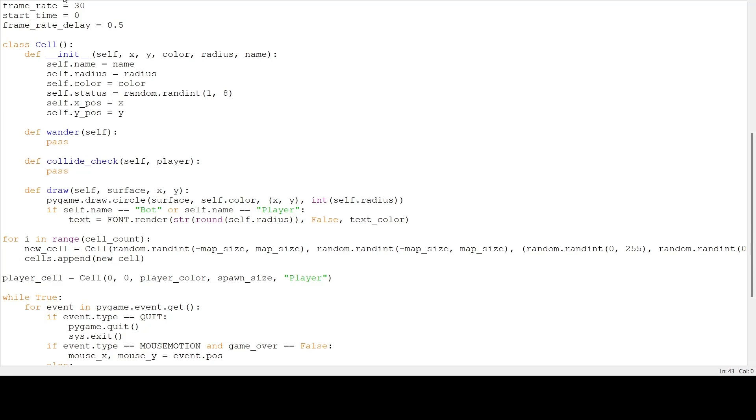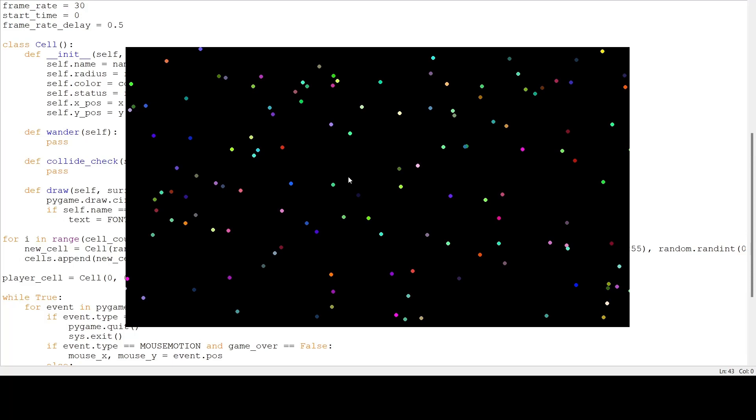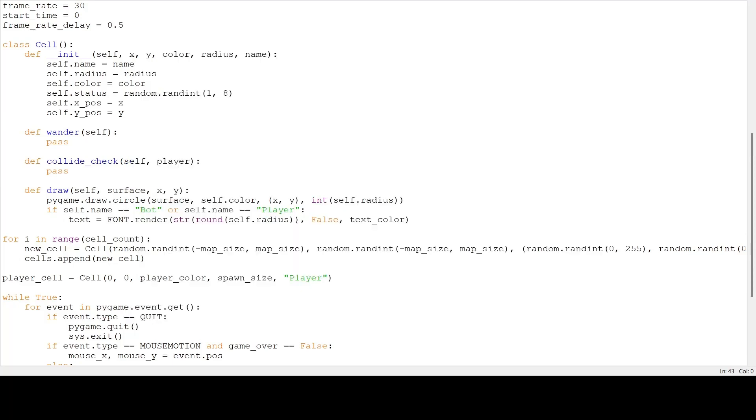So this is the code we have so far, and if we run it, we only get a lot of dots on the screen, but we don't have a player, nor can you move. So let's do that first.